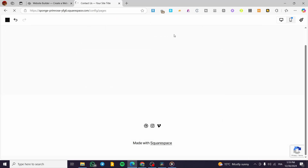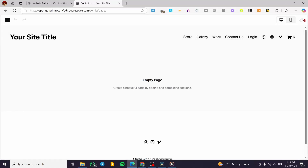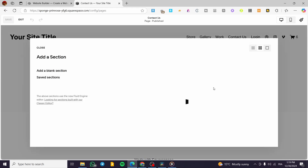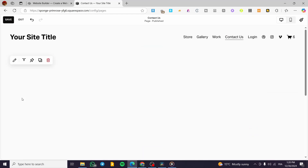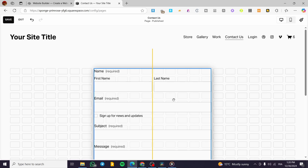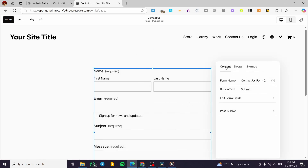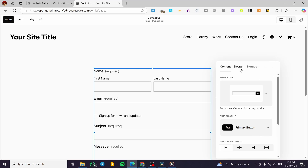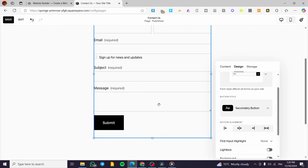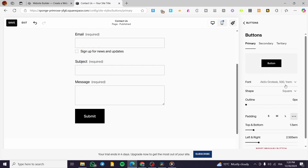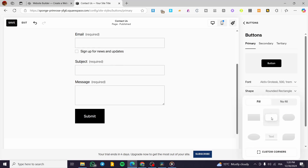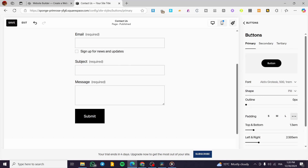After refreshing the page we can see there was an issue — the platform did not save the section. I'll restart by adding the form again, placing it in the middle, and clicking the pen tool to go back to Design. For the button, I can modify it — for example, changing the Primary button shape to a Pill, a Rounded Rectangle, or similar options.